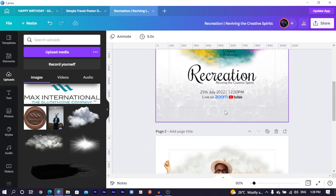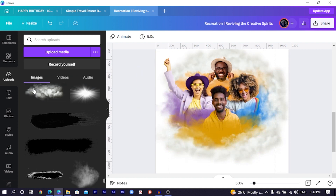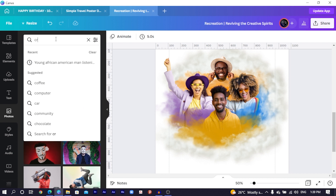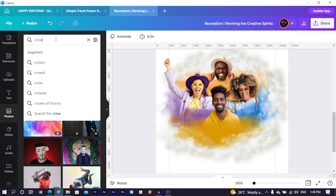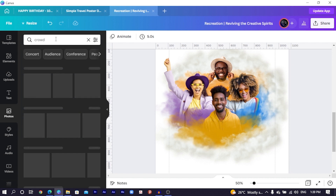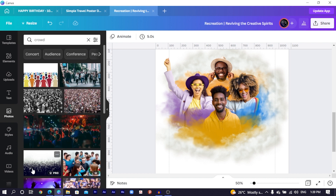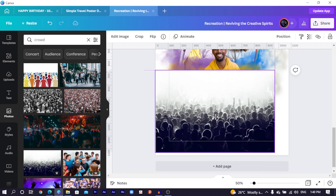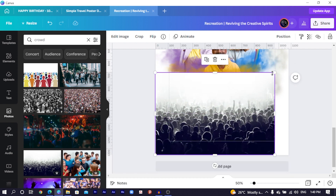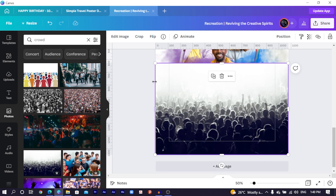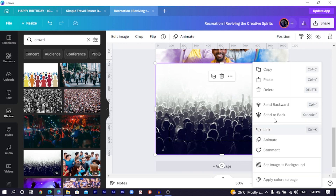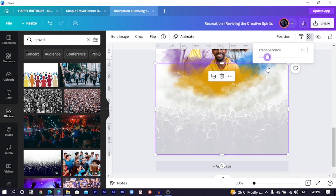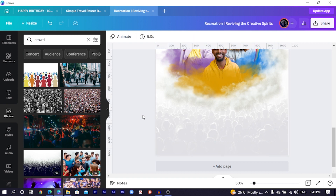I just went into Photos and searched for crowd. You can see this is what I found. Increase the size, let it fill the bottom, right-click and send it to the back, then reduce the transparency of it to something like this.